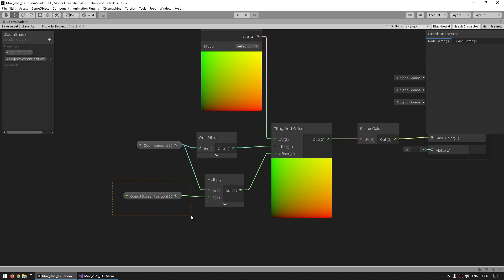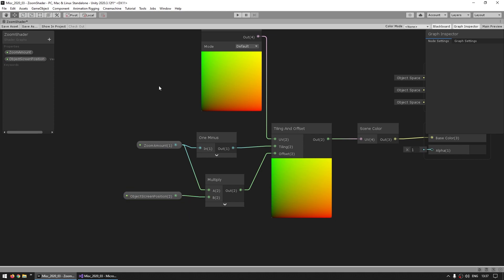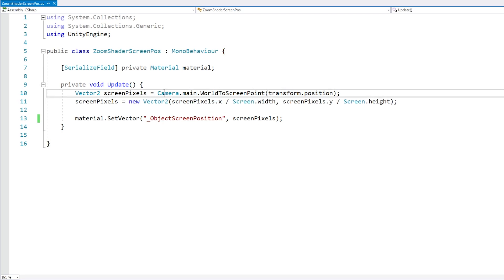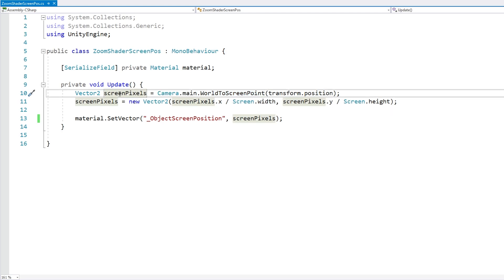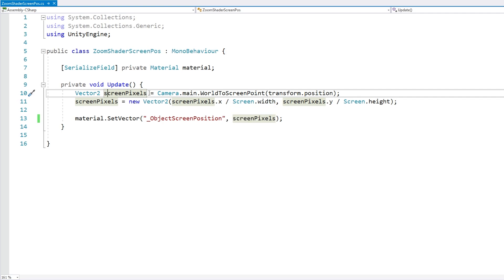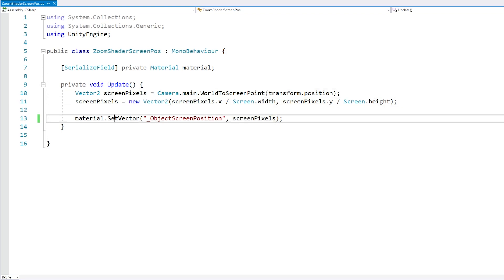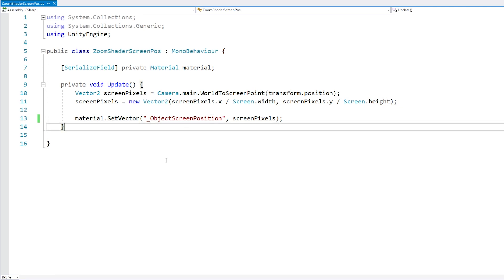Okay. So this is the shader. Now we need to pass in the object screen position through code. Then I have this very simple script. It really just takes this transform position, uses the camera to convert a world point into a screen point and then just takes the screen point, which is set in pixels and just divides it by the screen.width in order to get the normalized value. So then I've got a normalized value for the screen position and just send it into the material. So with this, if we now test.